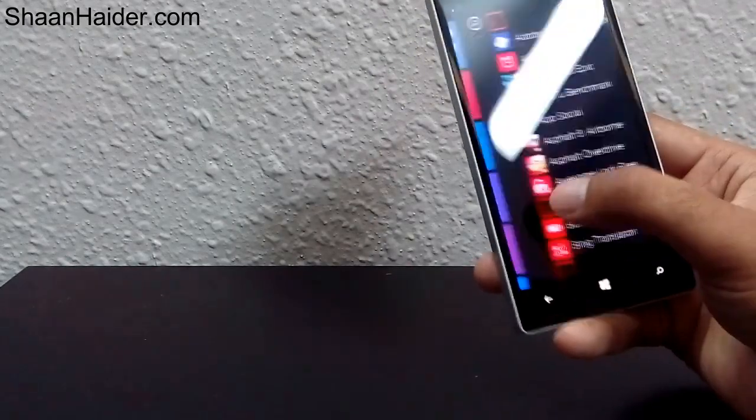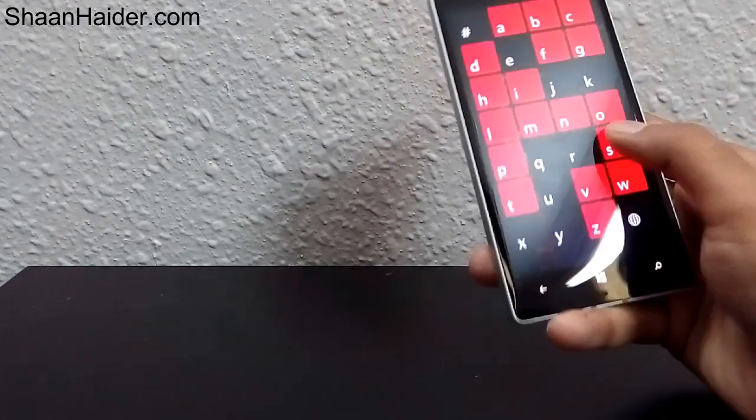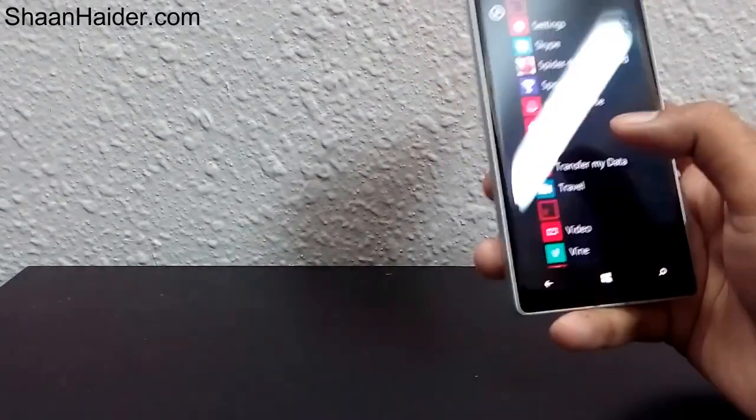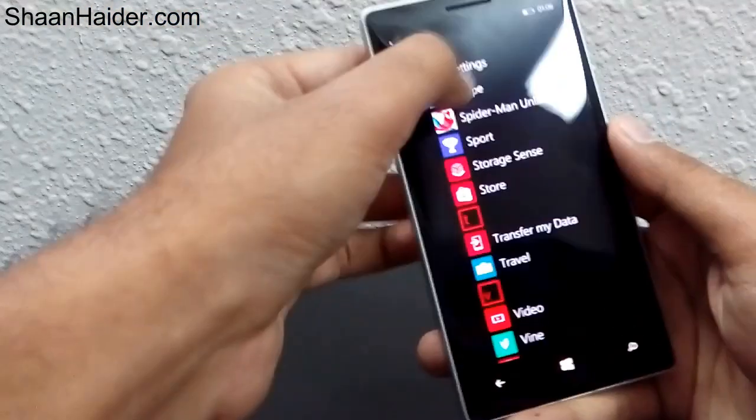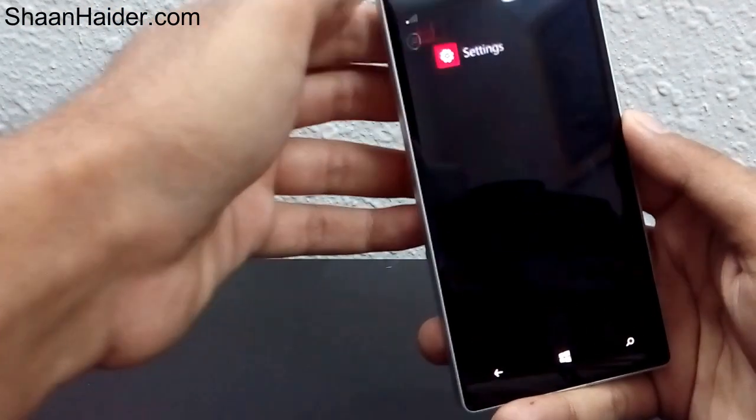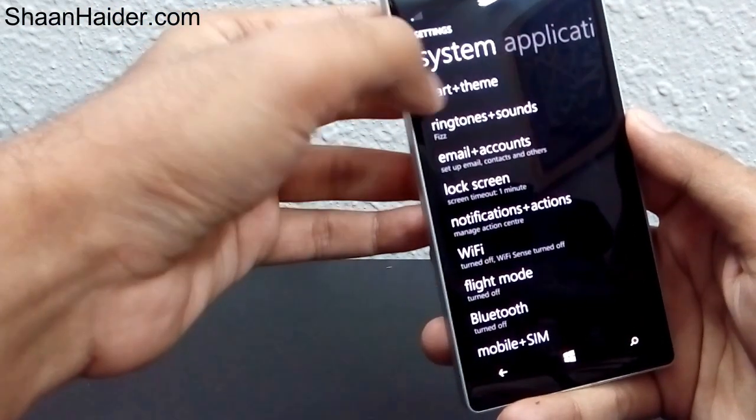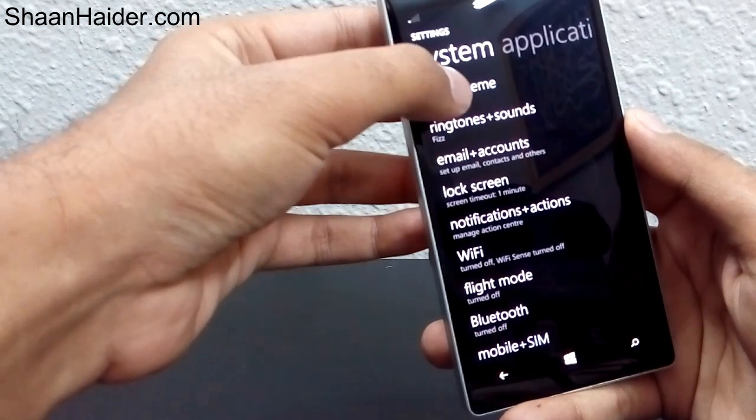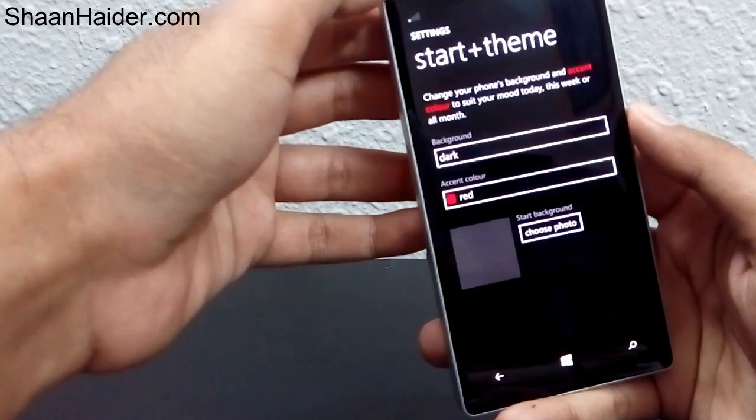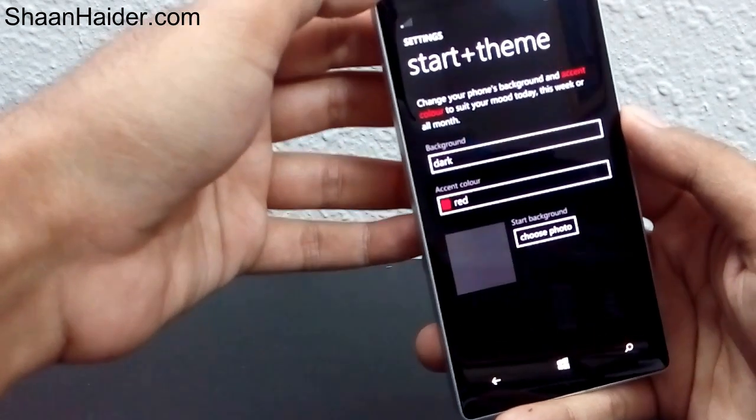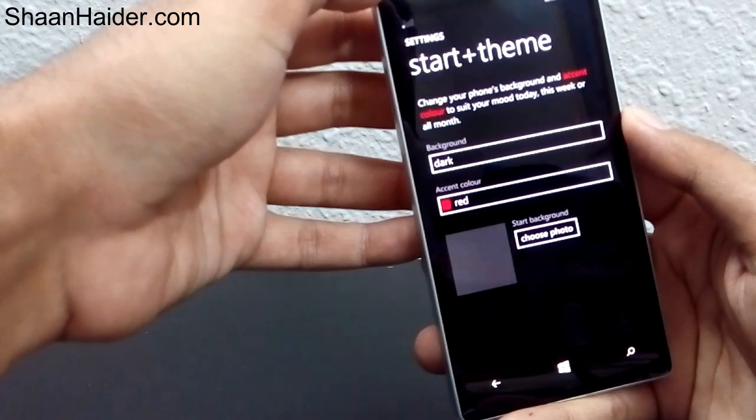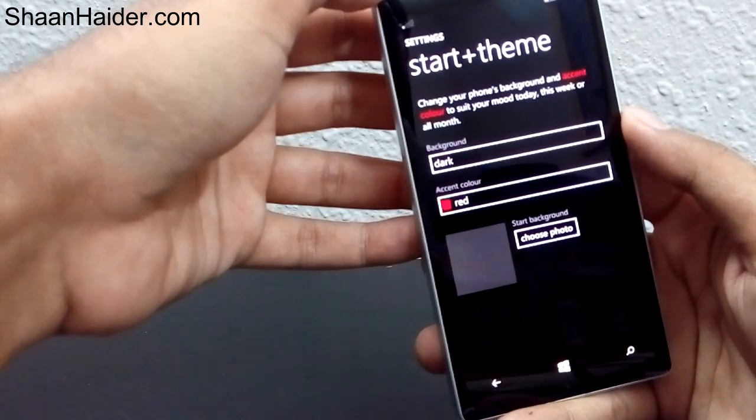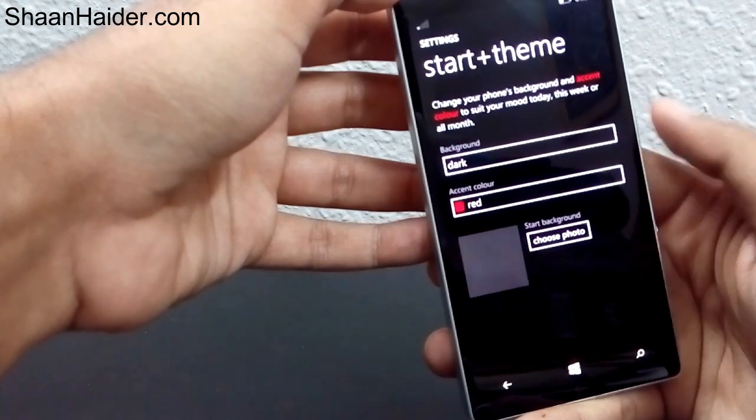All you need to do is go to settings, where you'll find the option 'Start + themes'. Tap on it. Now you can see two options: background and accent color.